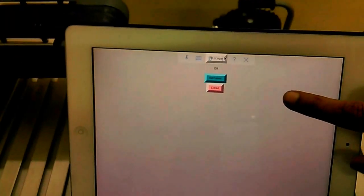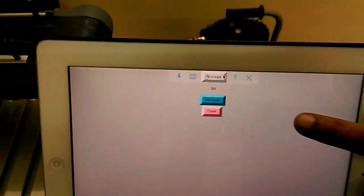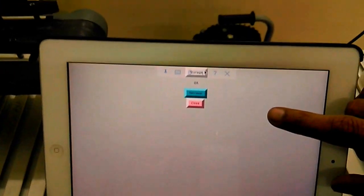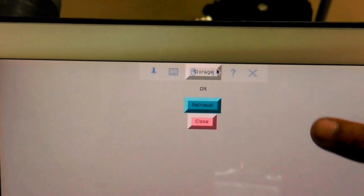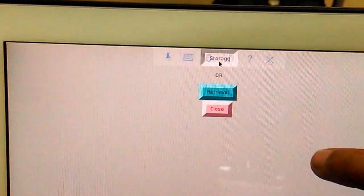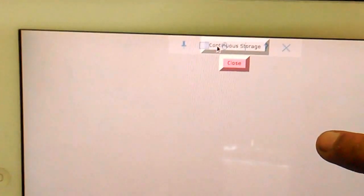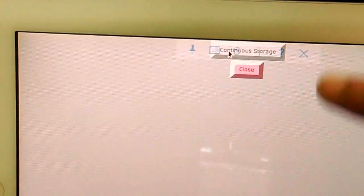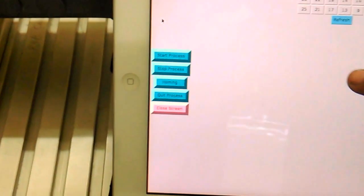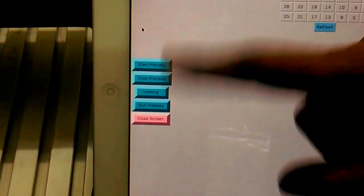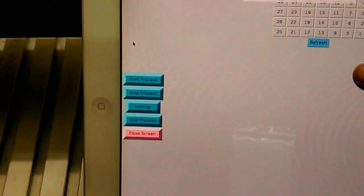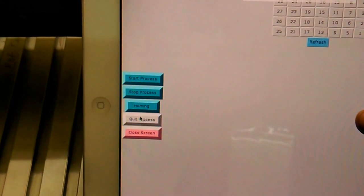Here I can see two options: storage and retrieval options. When I click the storage option, it will pop up in a new window from where we can select the option 'continue storage.' From the continue storage, I can select any of these options to operate this plant.